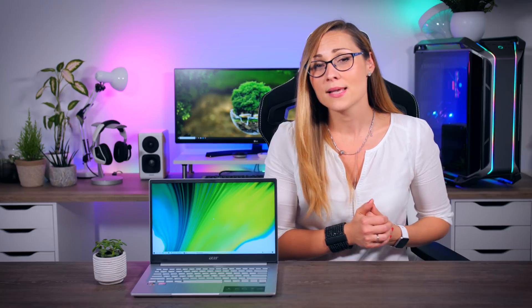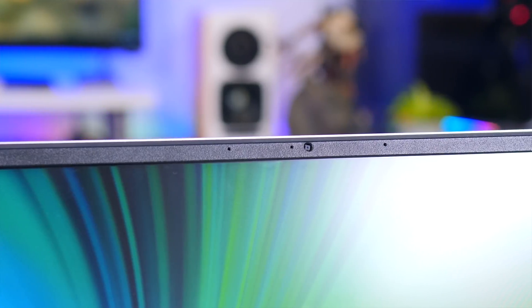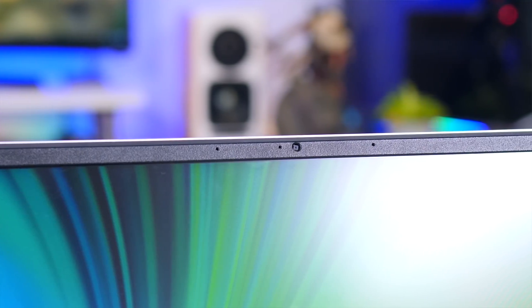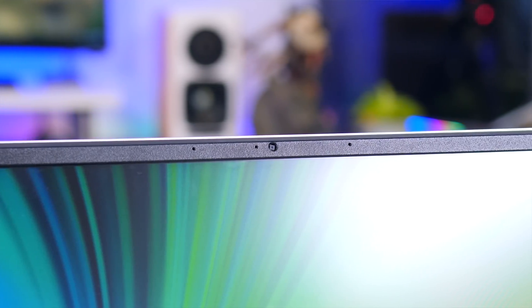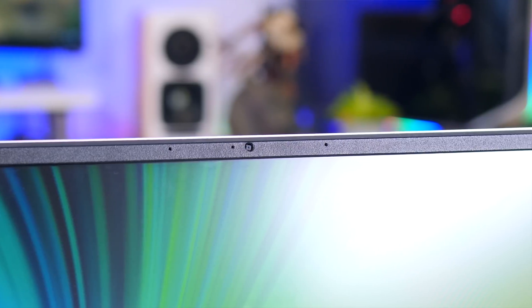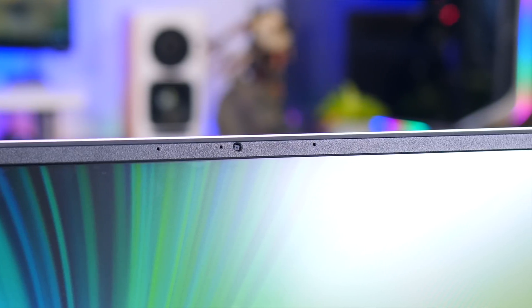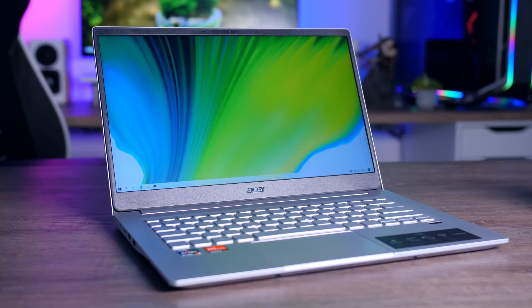Even though the SSD is also upgradable, you won't have to do it for performance, as this 512GB model, that seems to be a default option in the EU, actually performs quite well. Finally, both the webcam and the speakers are surprisingly good too, and I have to say I've seen some more expensive laptops look and sound worse, which is a huge compliment to the Swift 3, considering its price.